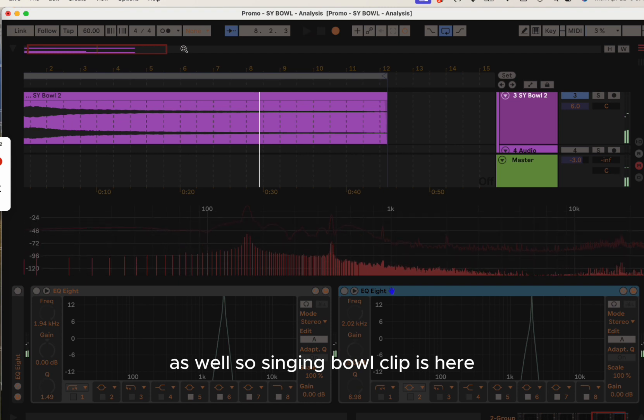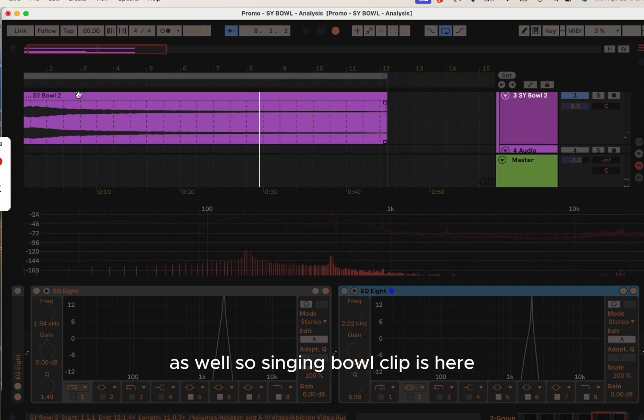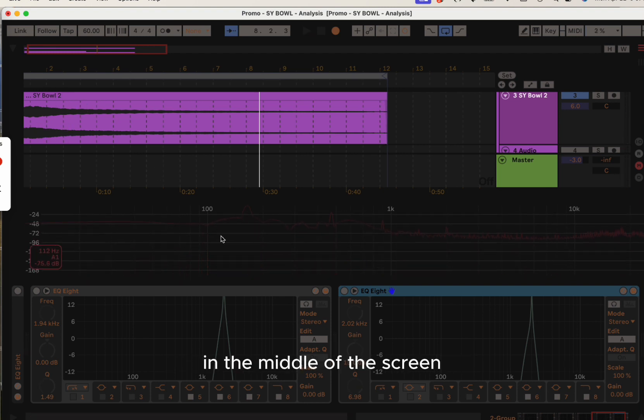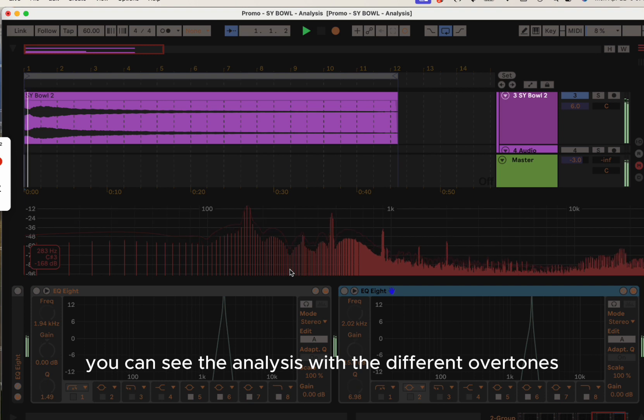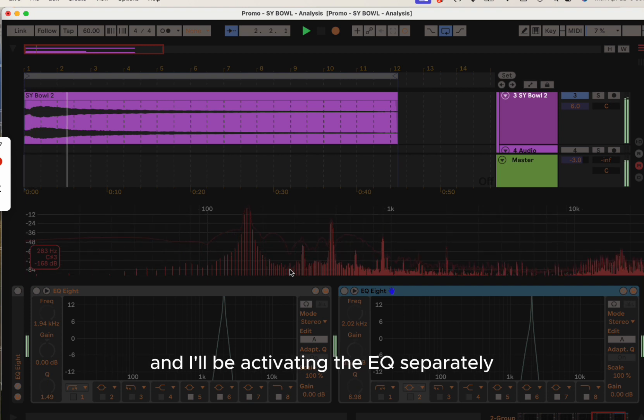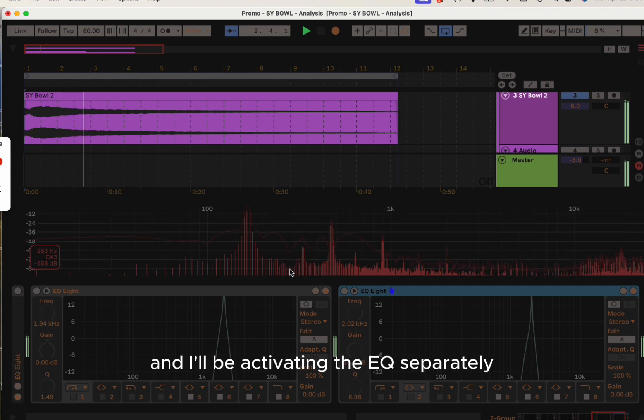The singing bowl clip is here. In the middle of the screen you can see the analysis with the different overtones, and I'll be activating the EQ separately.